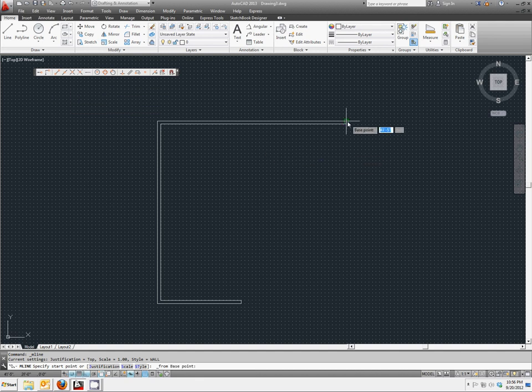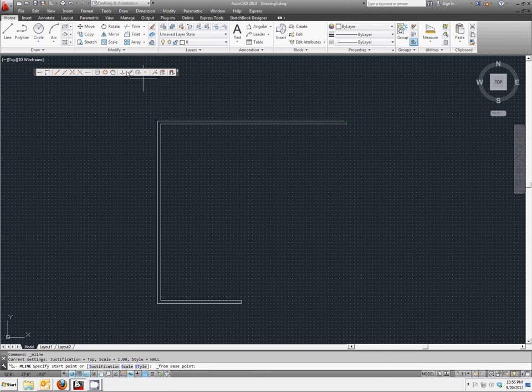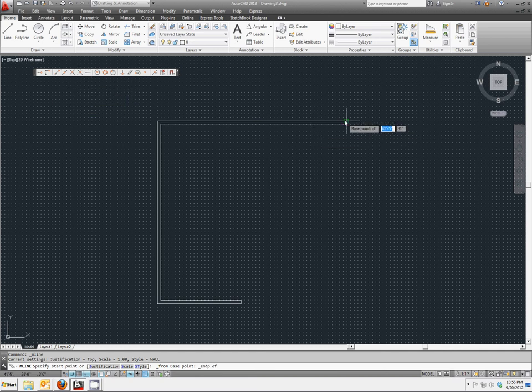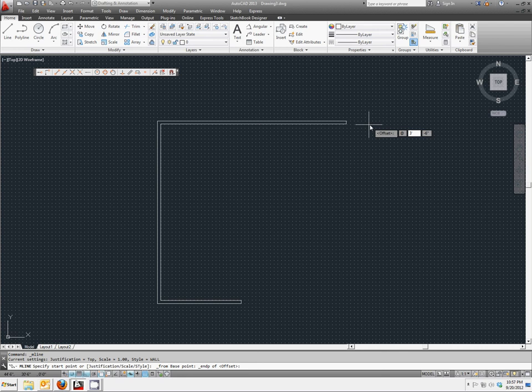And if you did not have your object snap turned on down here, you can stack snap commands and say snap to end point as well. And snap to this top end point. Now it's asking us to offset. We want to offset from where we're at, so we're going to give it a relative data point. So at 3 feet in the x direction, comma, 0 in the y direction.